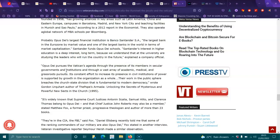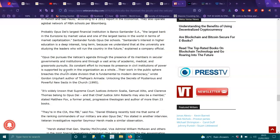Opus Dei pursues the Vatican's agenda through the presence of its members and secular governments and institutions and through a vast array of academic, medical and grassroot pursuits. It contrasts efforts to increase presence in civil institutions of power and support of growth in the organization as a whole. The work in the public sphere breaches the church-state division that is fundamental to modern democracy, wrote Gordon Urquhart, the author of Pope's Armada, Unlocking the Secret Mysteries of the Powerful New Sex in the Church, 1995.